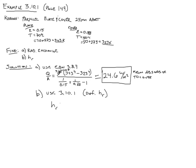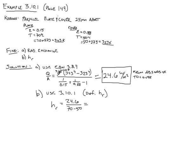So h sub r equals this heat exchange we calculated in part A, 24.6, divided by the temperature difference, 70 minus 50. And you can do this in Kelvin or Celsius in the denominator. You would get the same number. And so what you end up with is 1.232 watts per meter squared Kelvin.